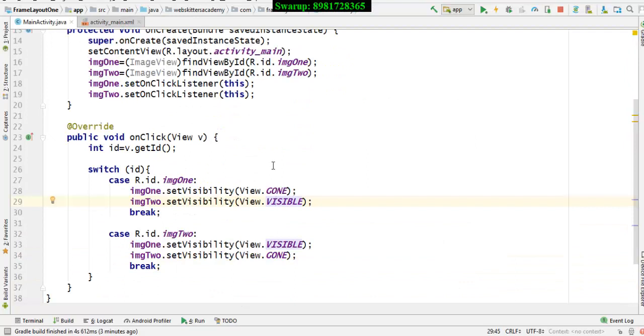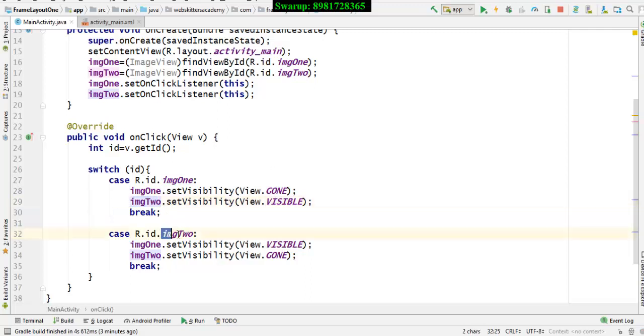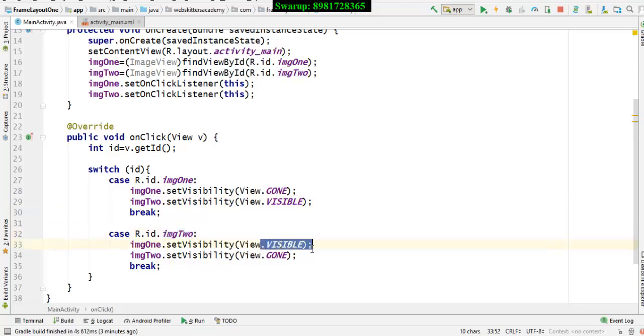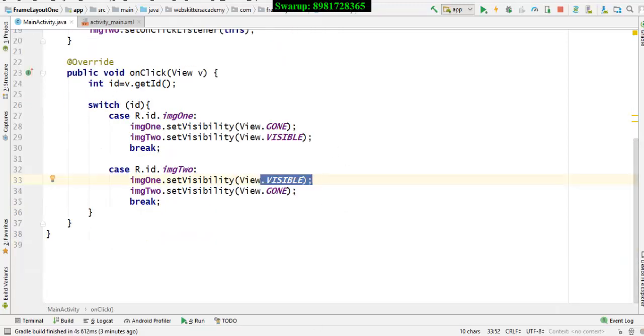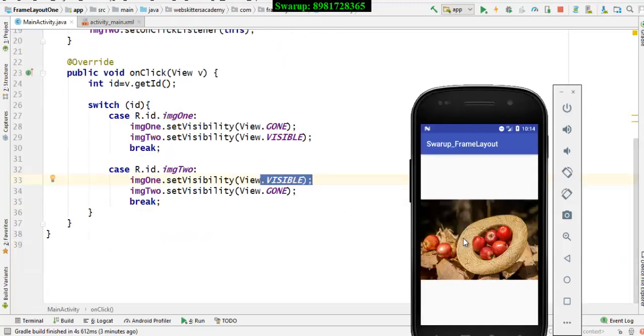Similarly if I have enabled the visibility of image two, then alternatively when I will be viewing image two, in that case I will be switching off the visibility of image two and I will be enabling the visibility of the image one. So this thing will be going on periodically as you click on the image respectively.